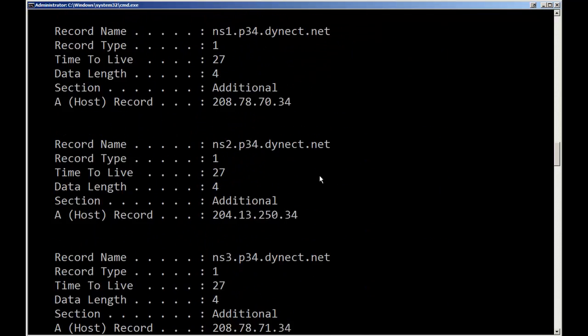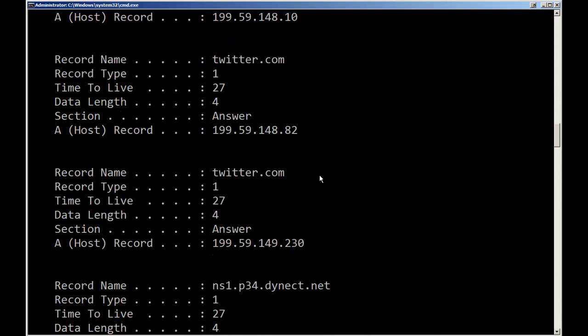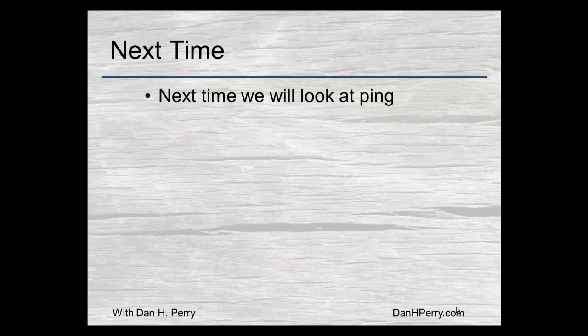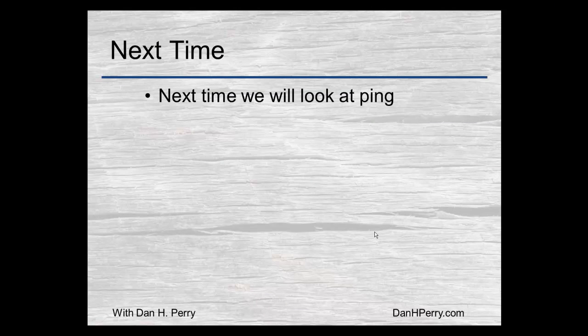In the DNS, a lot more than there were actually there before. Next time we'll look at the ping command.